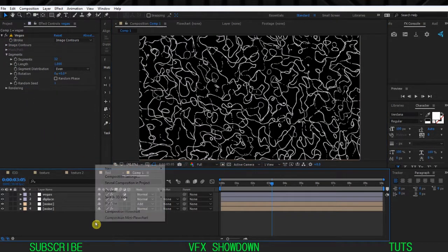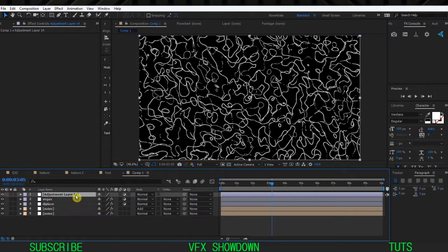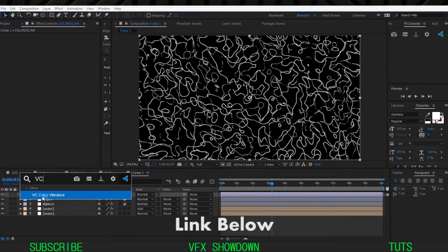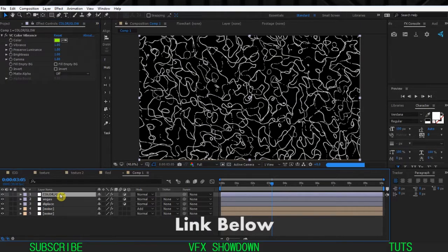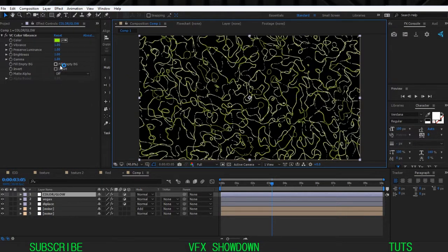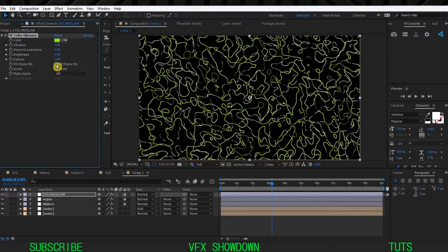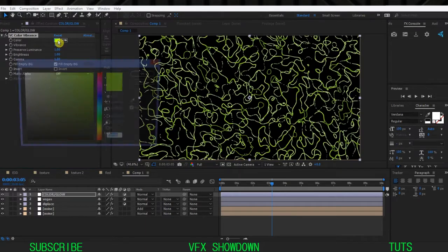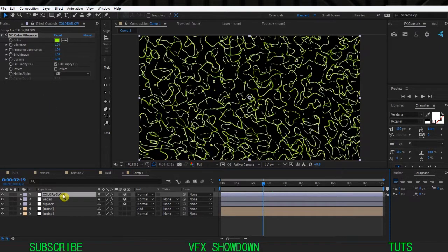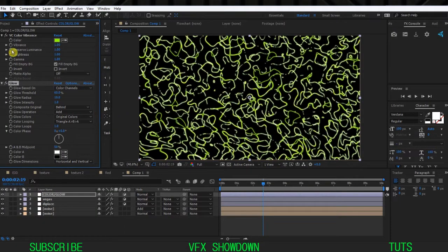Now we're going to add some colors - create a new Adjustment Layer and call this 'color and glow'. Add a color effect: we're going to use the Video Copilot free Color Vibrance. Type 'vc' and you get Color Vibrance - you can download it, it's free and very useful. Enable Fill Empty Pixel BG and you get more detailed color. You can choose any color - let's use the default one.